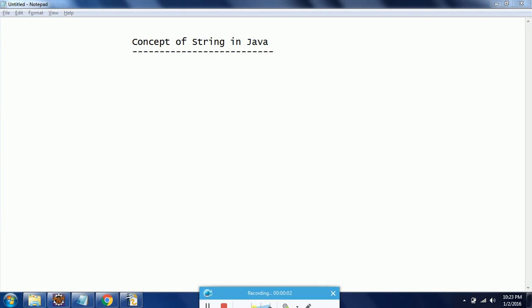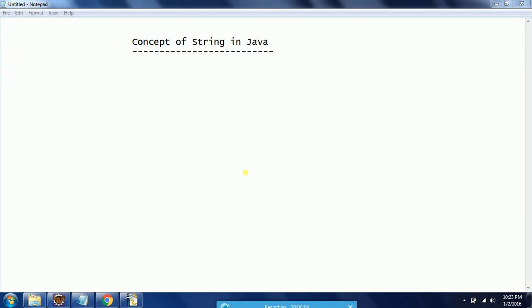Hi guys, this is Shiva Redding, welcome to Kurshava Tutorials. In this session I explain the concept of strings in Java. Basically, a string is a sequence of characters, but in the case of Java, a string is an object which represents a sequence of characters. Java strings are used to perform a lot of manipulations.